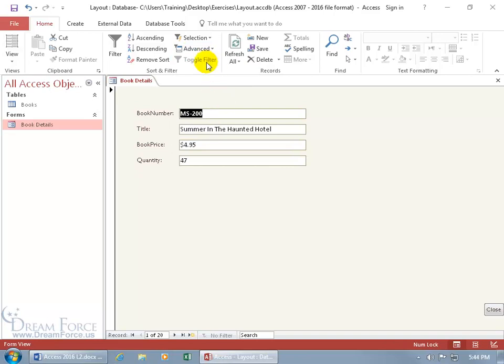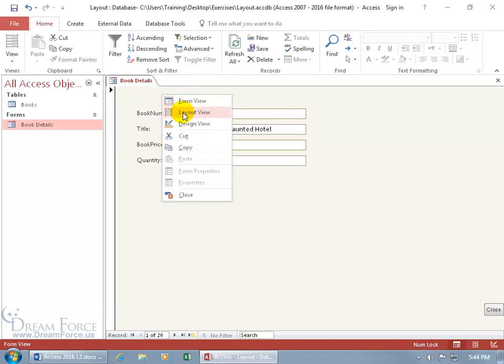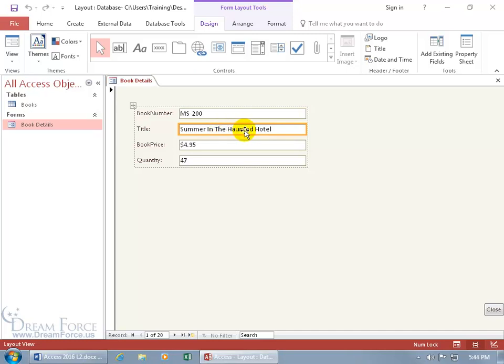Of course you can do that in the form view, you can also right click, go to the layout view and unlike the form view, you can't click inside the actual text box to select the data therein, it just selects the text box in whole but it's the same thing.